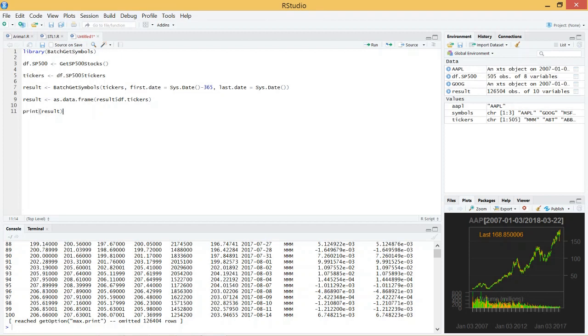And set a first date and last date. So this is basically the date range that we want to get data for. I set it to today minus 365 days, and until today.